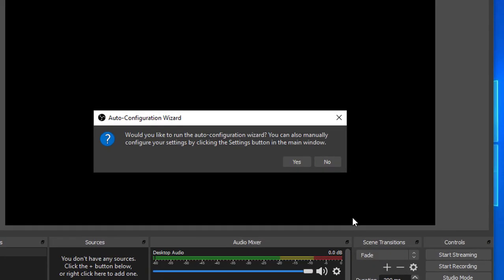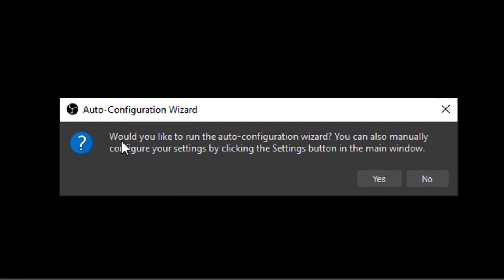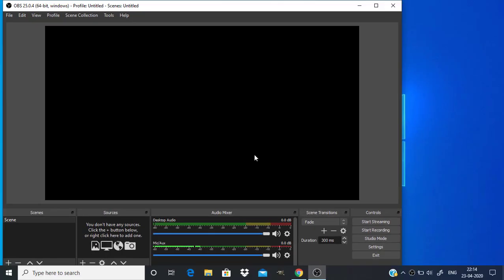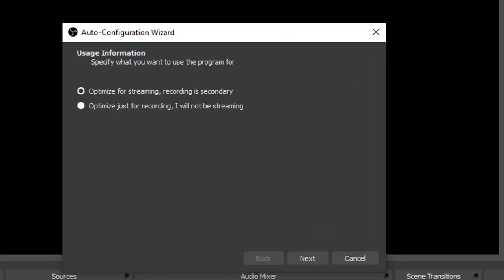Now it's asking for auto configuration. I'm going to click on yes and change the settings afterwards. After some time it's asking for what purpose you are going to use this program. If your primary purpose is for streaming, select the first option. If your primary purpose is for recording, select the second option. I'm going to select the second one, optimize just for recording, then click on next.